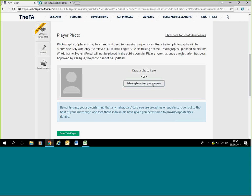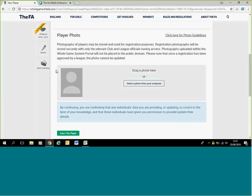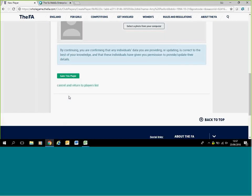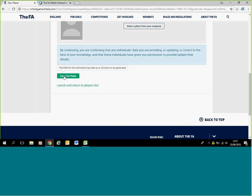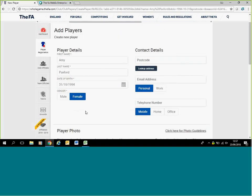You can upload this just by clicking select, and like a normal document to upload, you can select a document. Even photos on your mobile phone - as long as it is clear to see the face and shoulders, it shouldn't be an issue at all. All you need to do is save this player. This will generate a fan number for that player. It may take up to 24 hours, but usually it's fairly instant. It will create a fan number straight away for them.